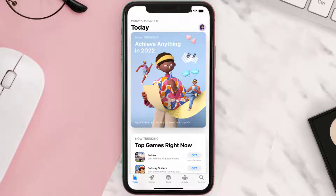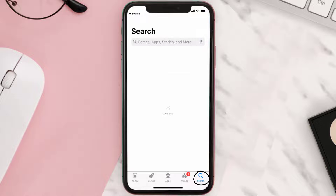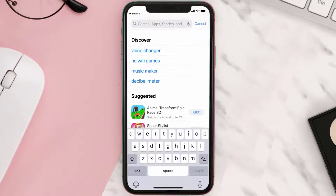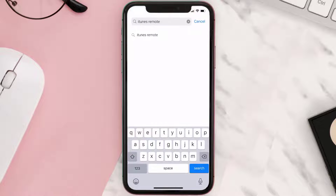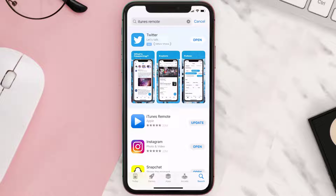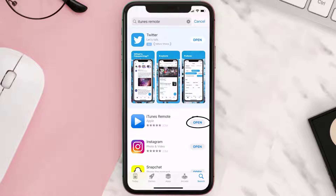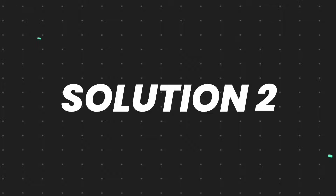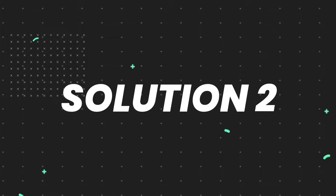Open up the App Store on your device and then tap on the search icon in the bottom right corner. Then search for the iTunes Remote app, and if you see the update button right next to the app name, simply tap on it to make sure you're running the latest version.